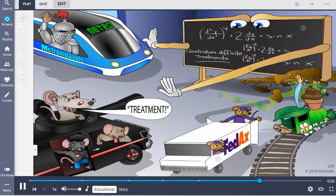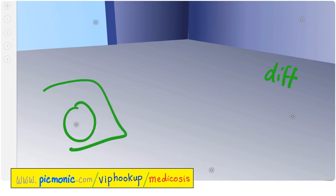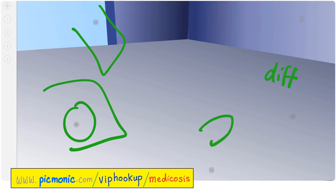In summary, C. diff infection can be treated multiple ways. Oral vancomycin is effective for initial, recurrent, and severe disease. Fidaxomicin is also effective but expensive. Metronidazole is the least effective but used for severe disease and first-line in many parts of the world. A fecal microbiota transplant can be considered for persistent infection refractory to multiple rounds of treatment.